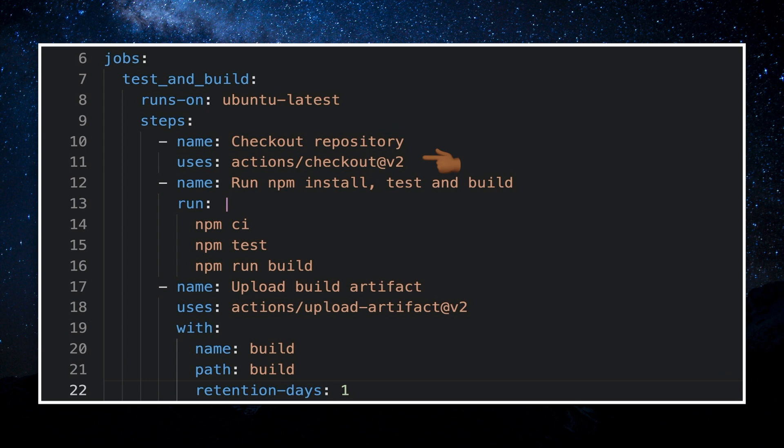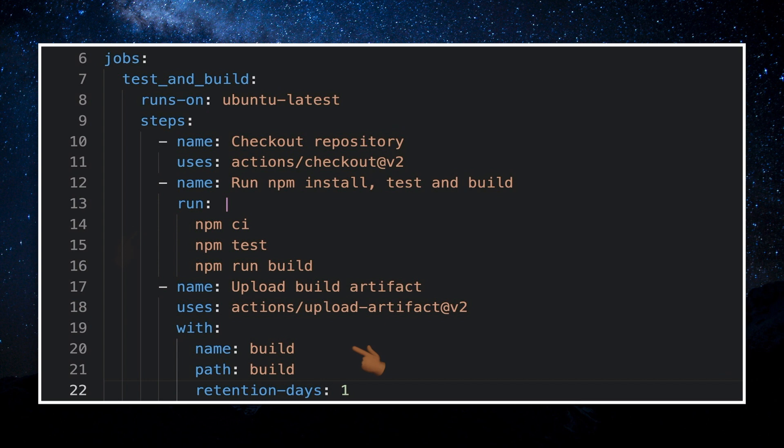To do this, we use the checkout community action. This action checks out our git repository and downloads it to the virtual machine, allowing us to run actions against the code. The second step is to run npm clean install to install dependencies, run the test and run the build process. The third step is to upload our build directory which will allow us to use it in the next job.